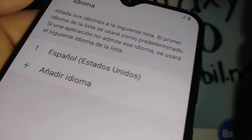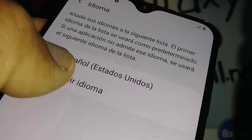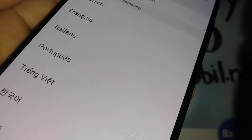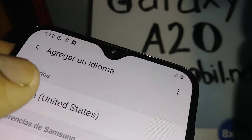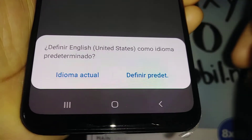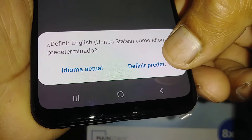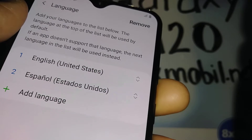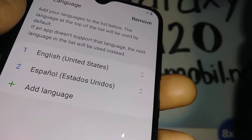The phone is currently in Spanish. Hit the plus symbol to see the available languages. Select your preferred language, and at the bottom of the screen select 'Set as default' to automatically switch your phone to that language.